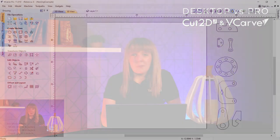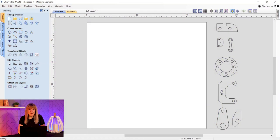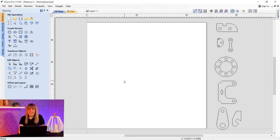With both products, the software comes with a complete set of 2D design and layout tools, which is great to get you started with importing and drawing your own designs.